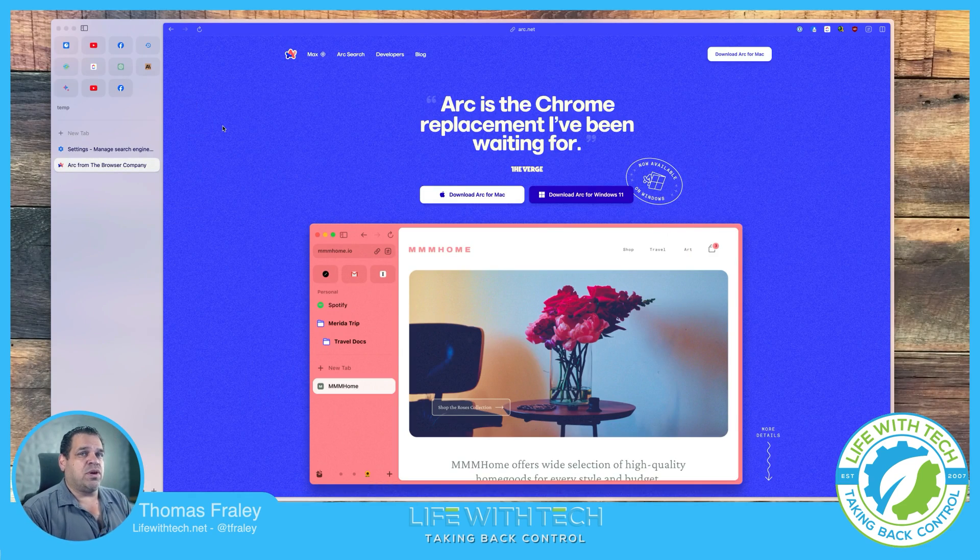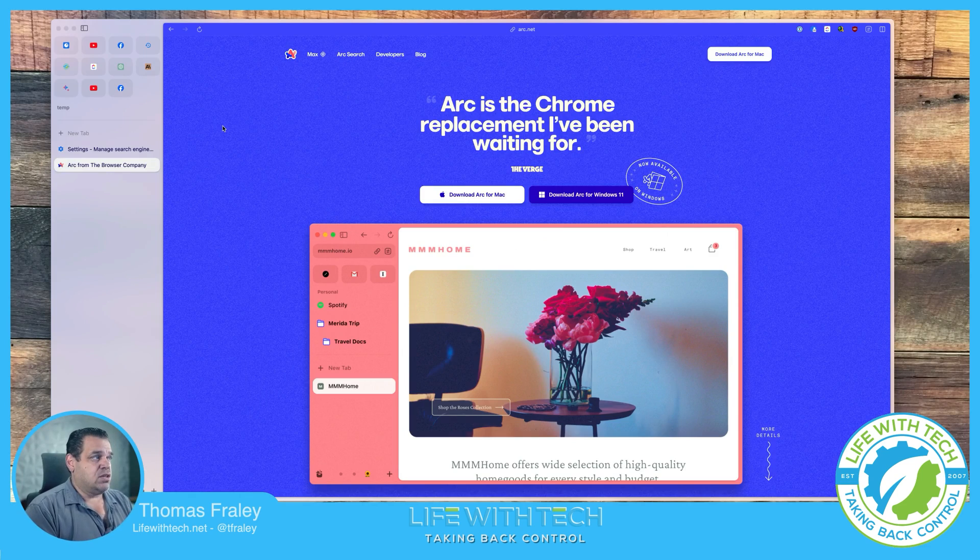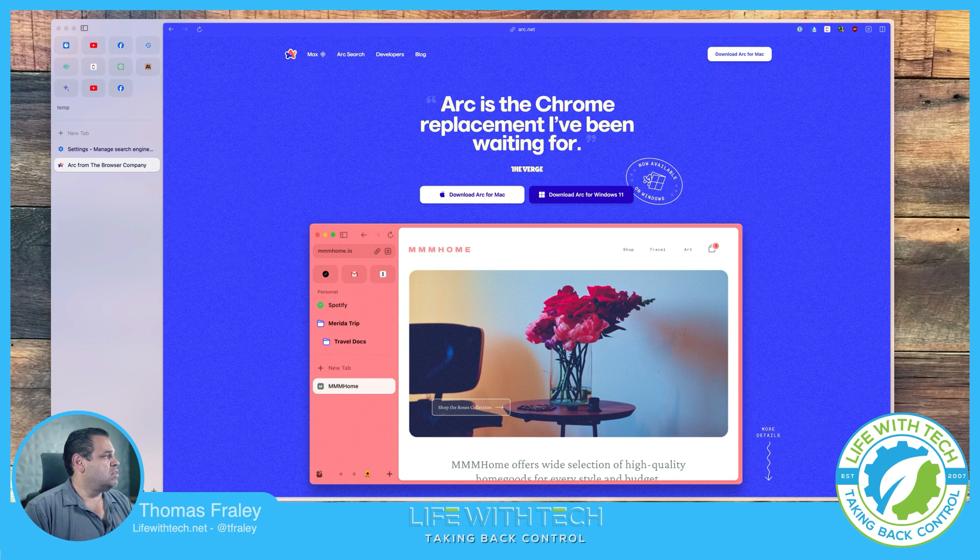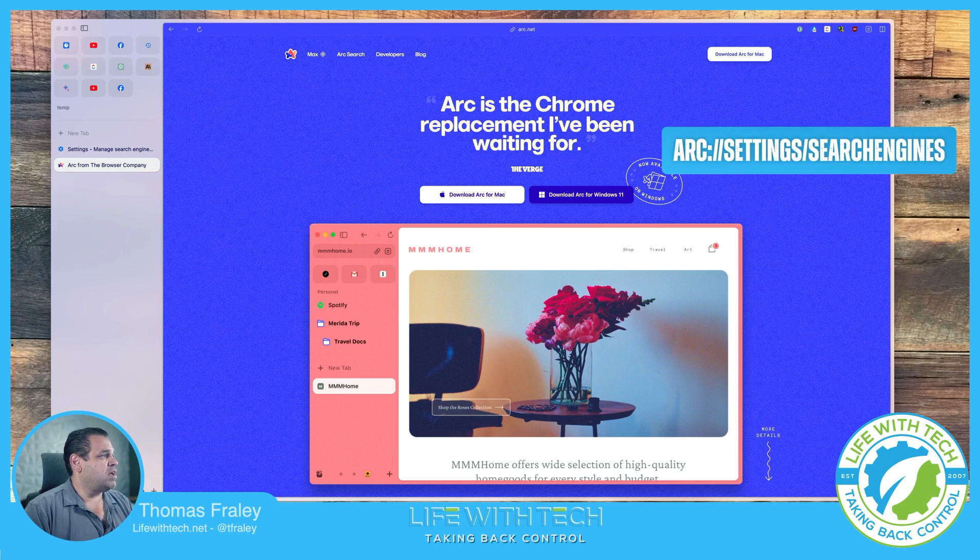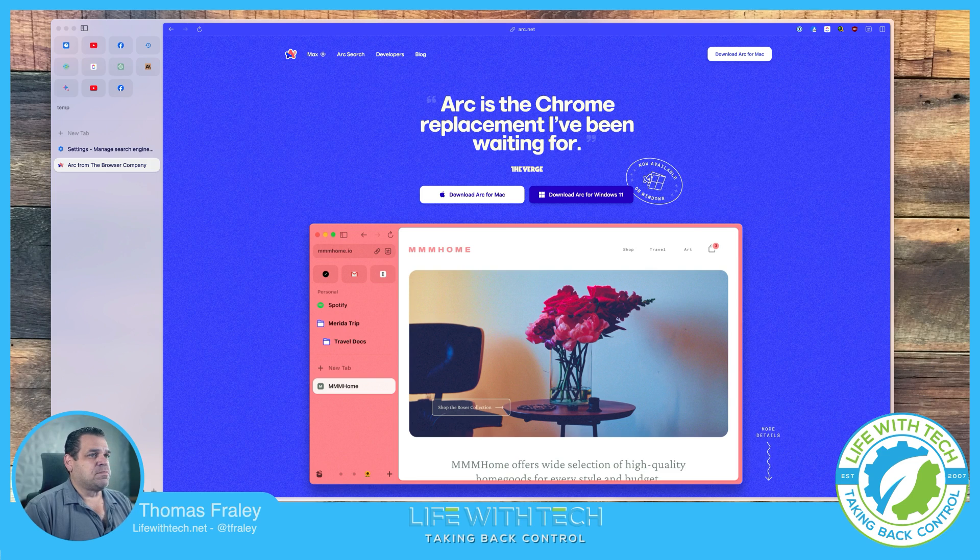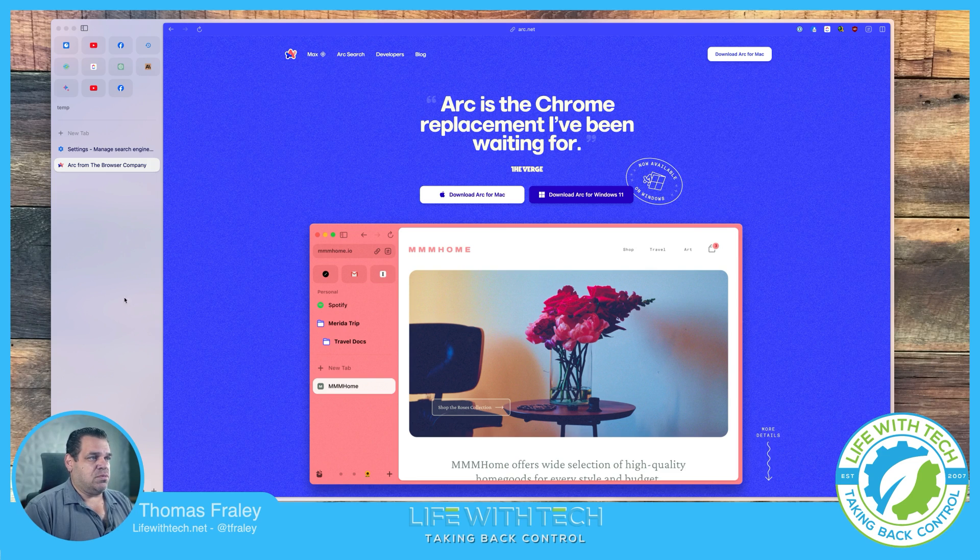What we're going to want to do is go into Arc settings. So in order to do that, we're going to go to this URL right here. I'll put it on the screen for a minute. So it's Arc colon slash slash settings slash search engines. So let me go ahead and do that.